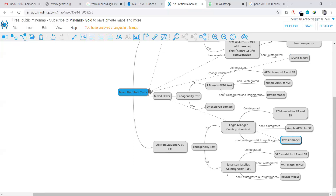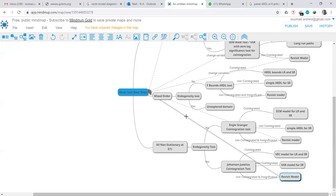If there is endogeneity in the non-stationary I(1) case, we perform the Johansen-Juselius cointegration test, which we will cover in the next session. If there is cointegration, the Vector Error Correction Model (VECM) provides long-run and short-run estimates. If there is no cointegration, we use the VAR (Vector Autoregressive) model for short-run estimates. If the VAR is also insignificant, we revisit the model and change variables.